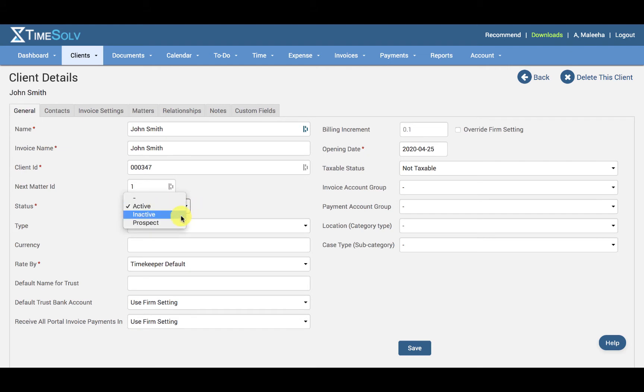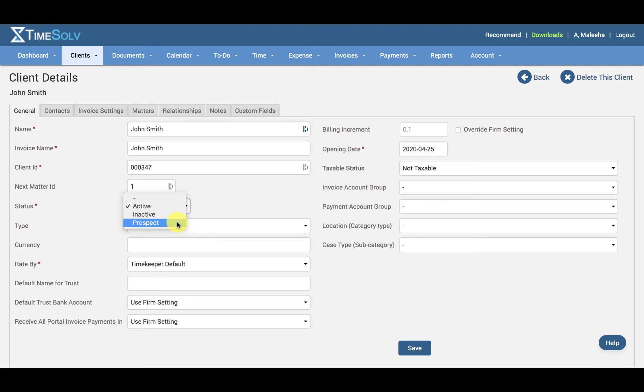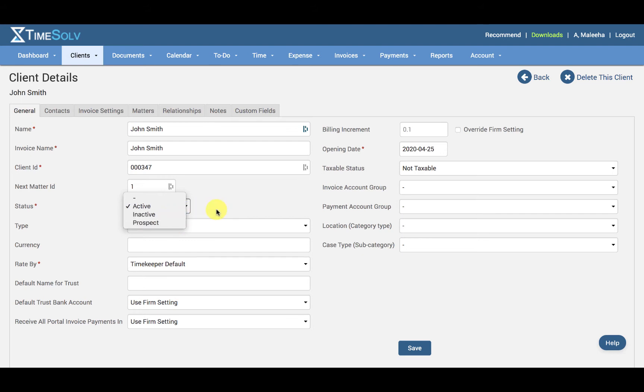Client status can be active, inactive, or prospect. Timekeepers cannot create new time and expense entries against inactive clients, and they will no longer be listed under Clients and Matters screen unless All or Inactive is selected on the top search criteria bar.